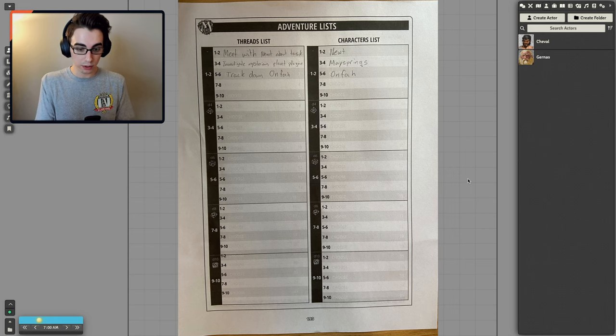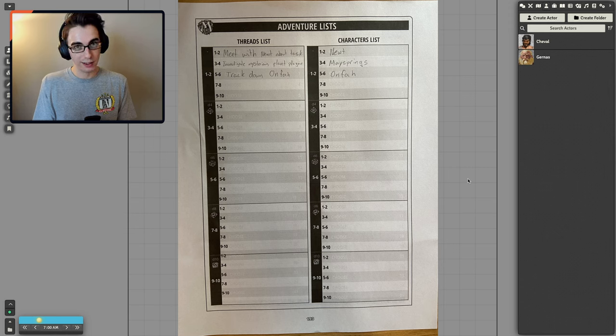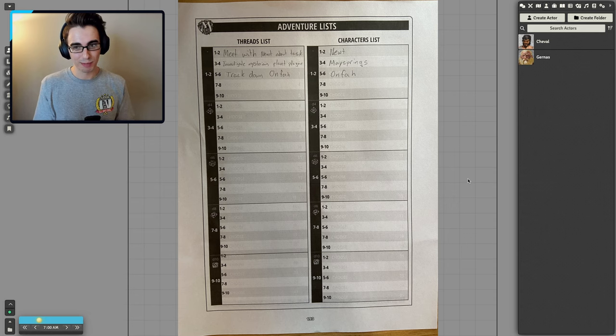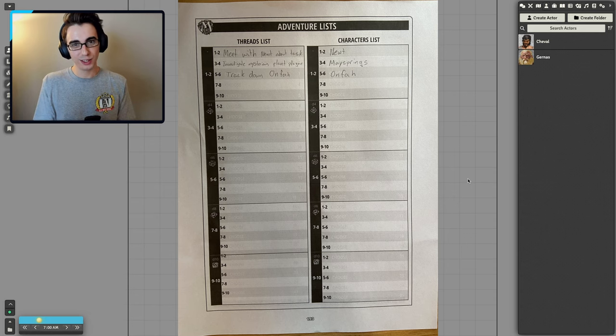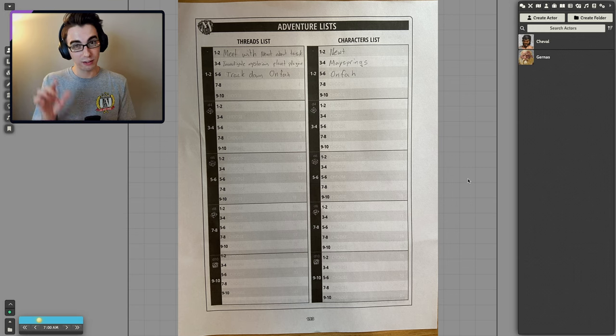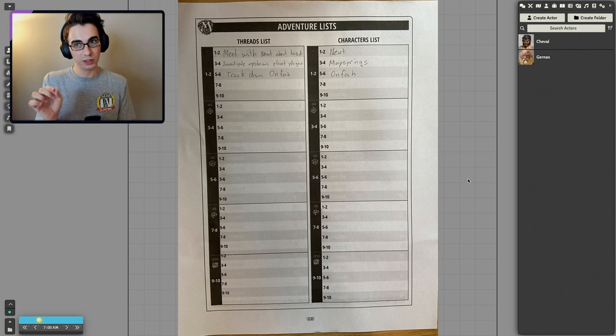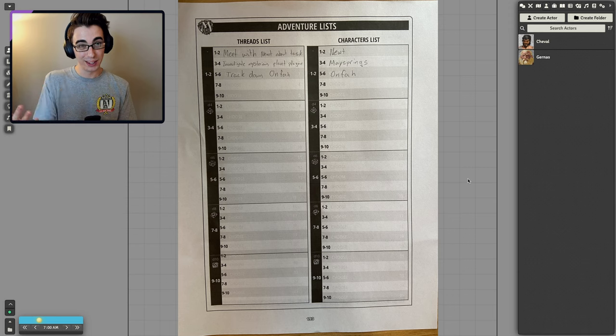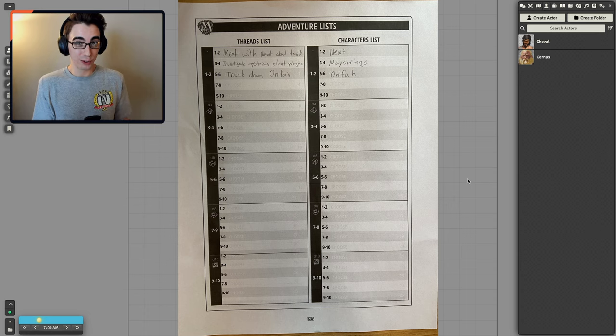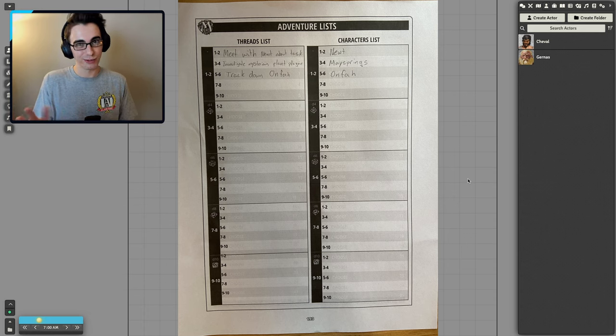And for Cheval, their thread is to track down Onfan. Onfan, I just rolled up a random name from Mythic, is this person that the two words I got to describe them was like intellect and fear. So I thought this was someone that is very smart and scary and is using their force for bad. So for some reason, Cheval is trying to track them down. Who knows exactly why I haven't figured that part out. But that's just another thread I wanted to add.